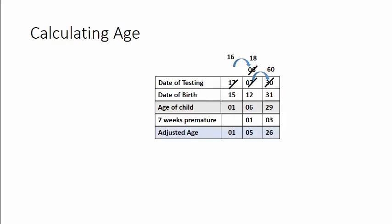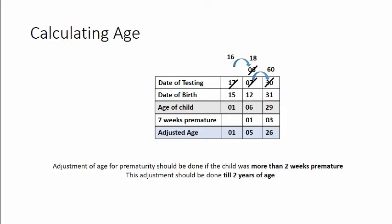Now this correction should be done on all children who are born more than two weeks premature and this correction should be continued till that particular child attains an age of two years.